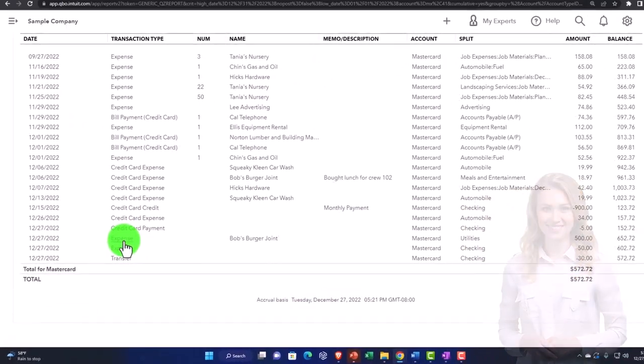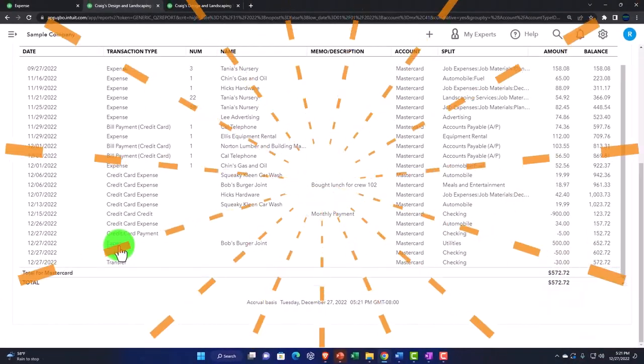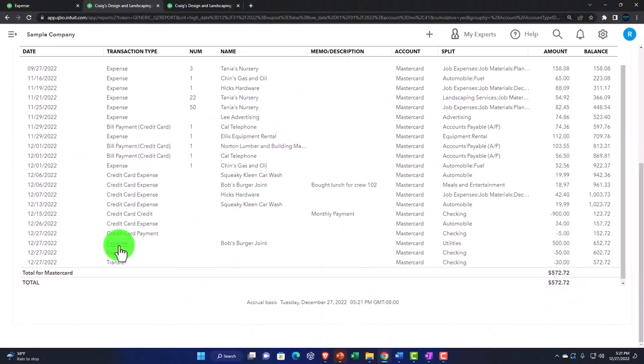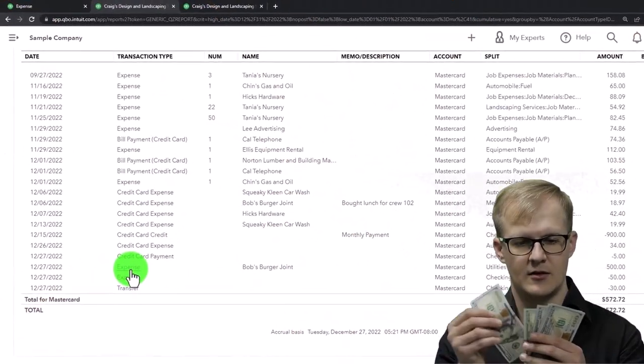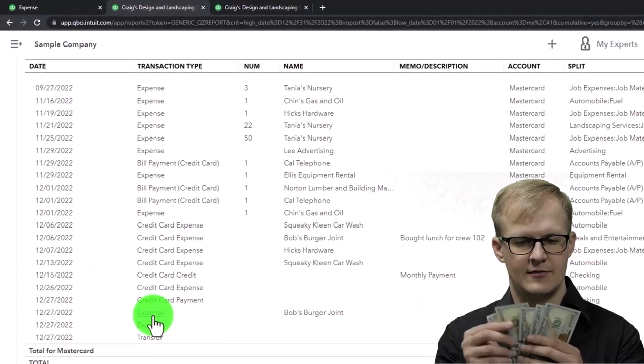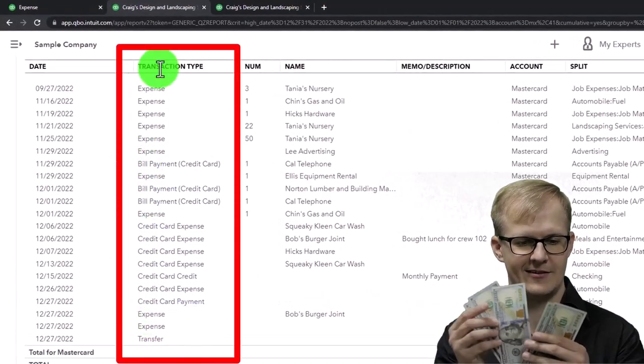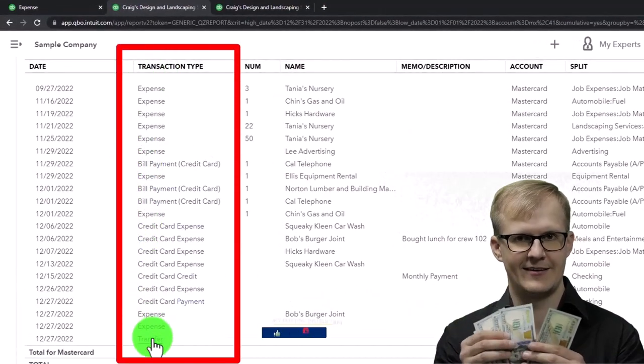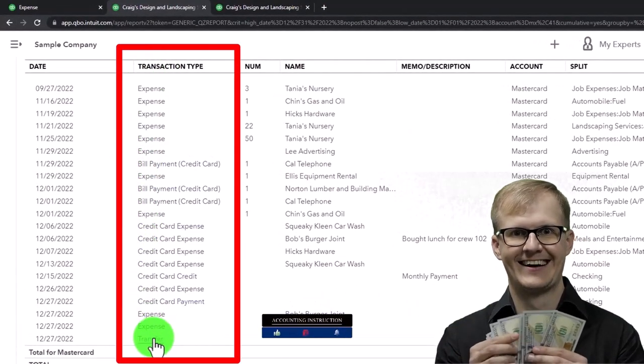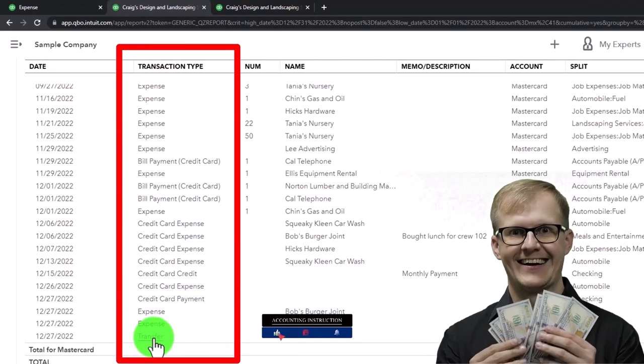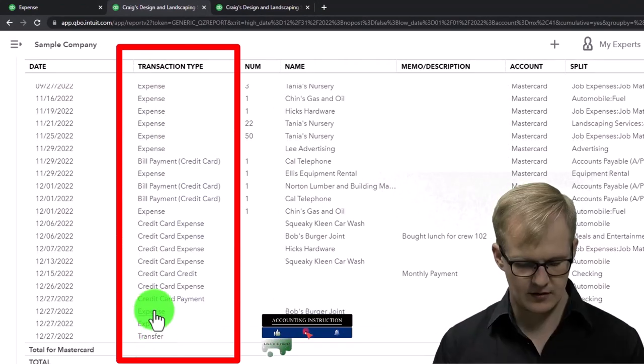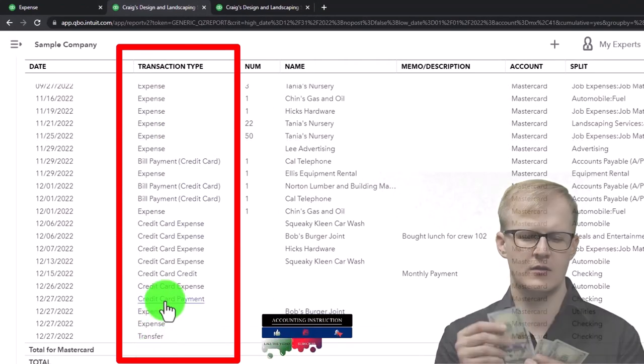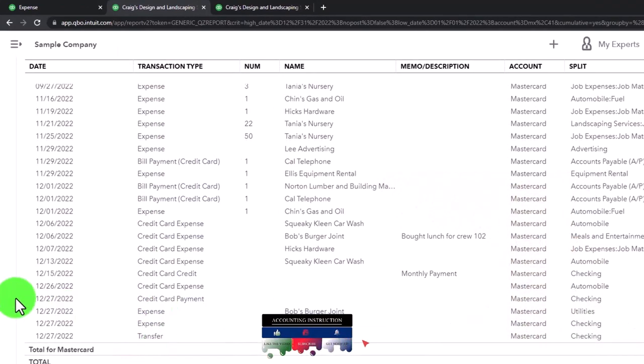I can use that same expense form, but if I pay it off with an expense form out of a checking account, it creates a sorting problem. That's why the transfer could be useful, or a credit card payment form.